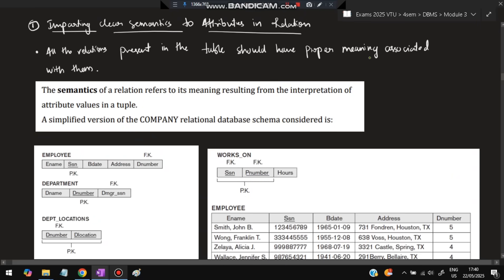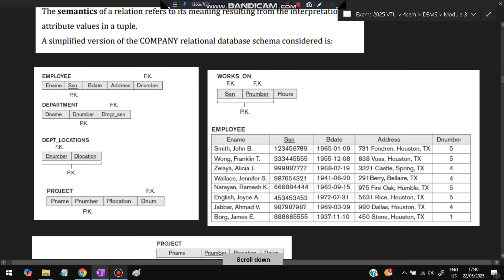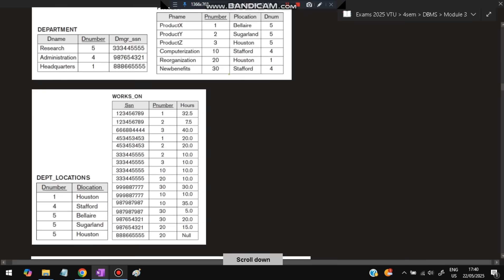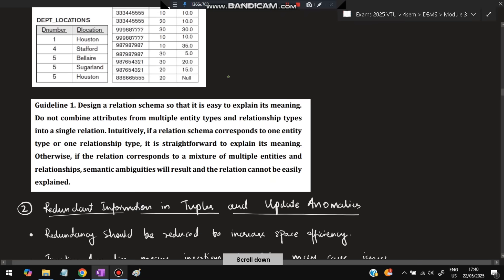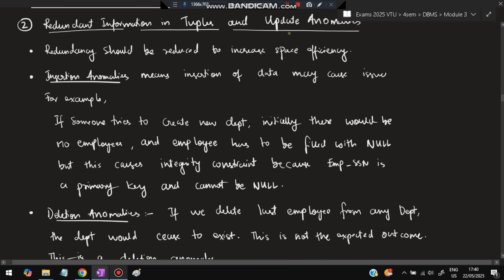Guideline 1 — impart clear semantics: all attributes in a relation should have proper meaning. For example, in a company relational database, tables like Employee, Department, Department Location, Project, and Works On all have meaningful names. You must ensure all relations have meaningful, descriptive names.